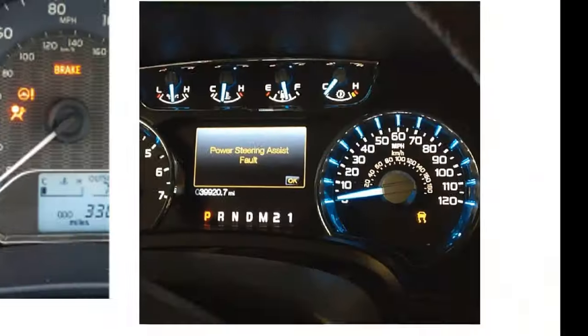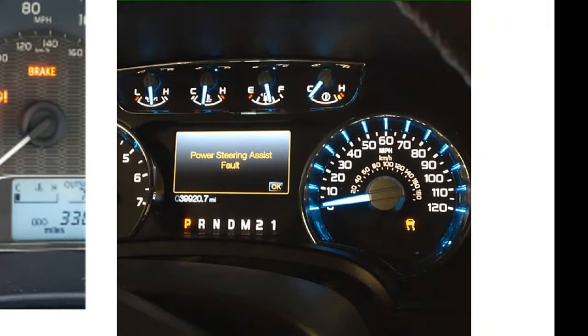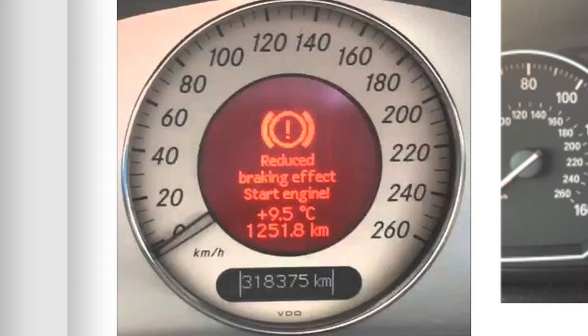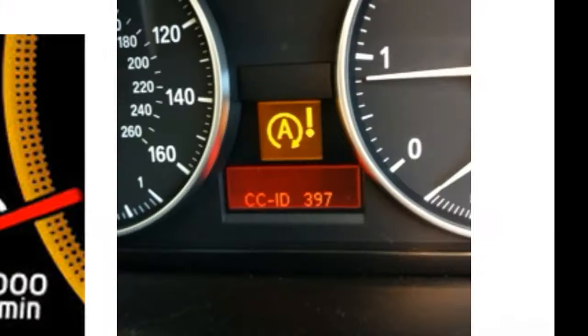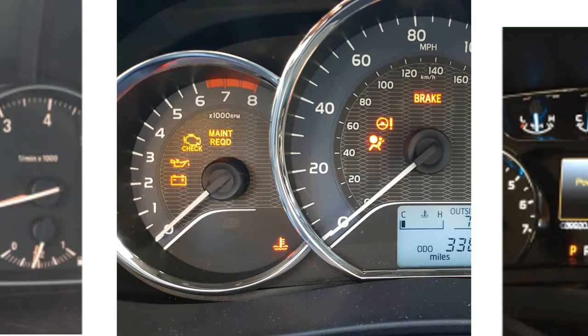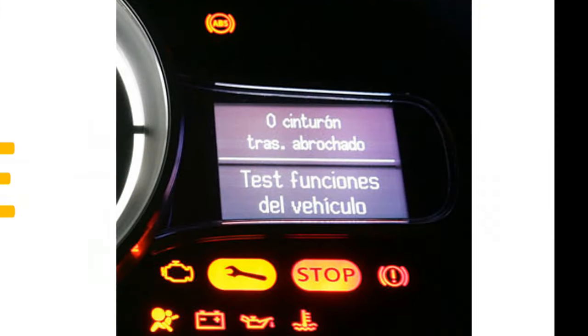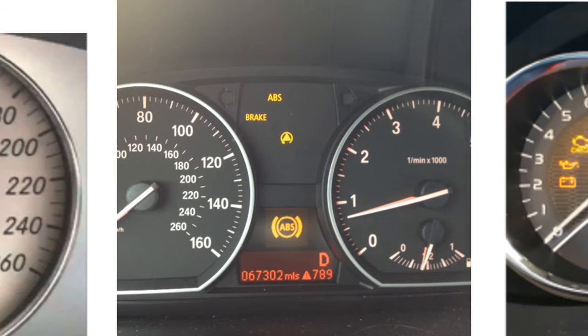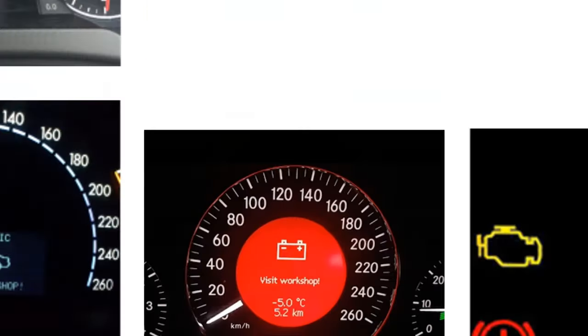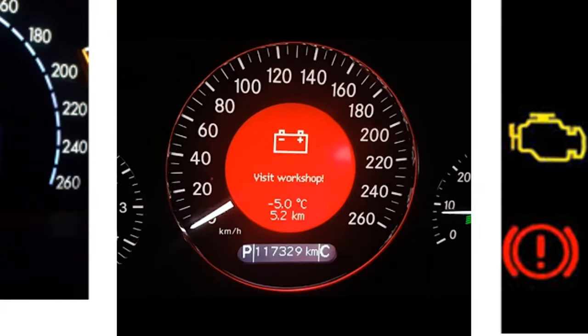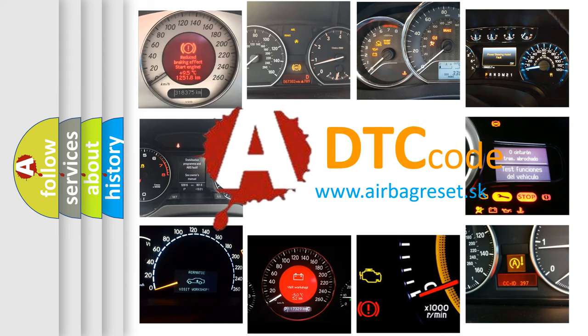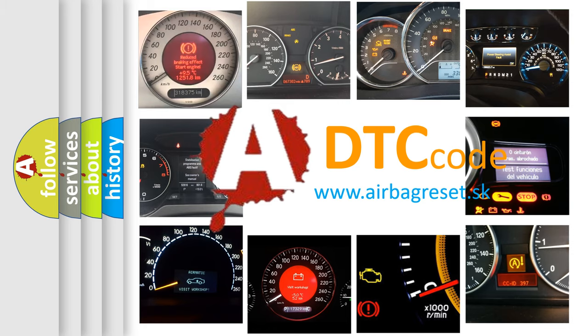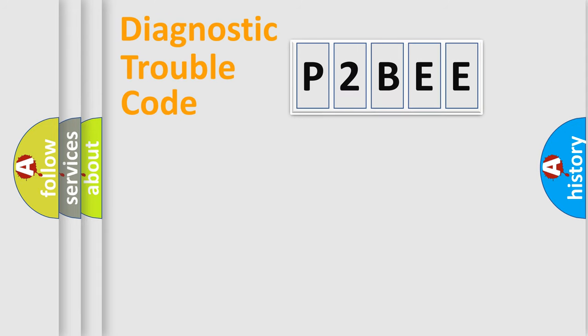Welcome to this video. Are you interested in why your vehicle diagnosis displays P2BEE? How is the error code interpreted by the vehicle? What does P2BEE mean? Or how to correct this fault? Today we will find answers to these questions together. Let's do this.